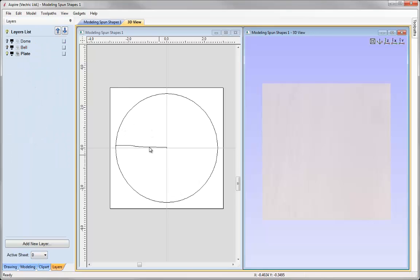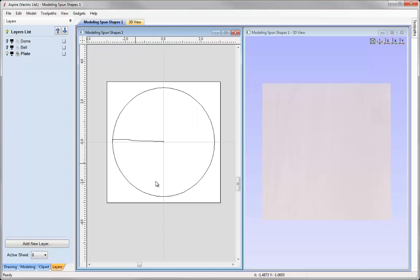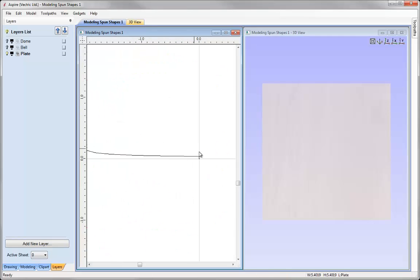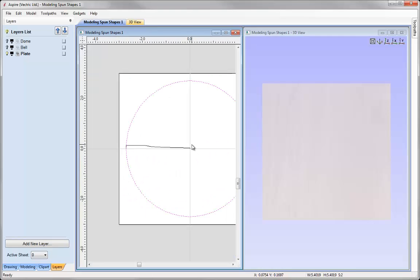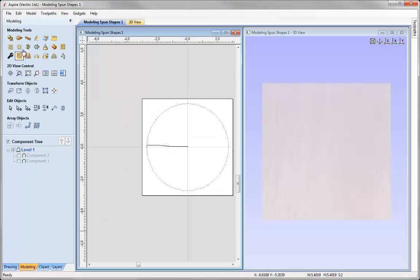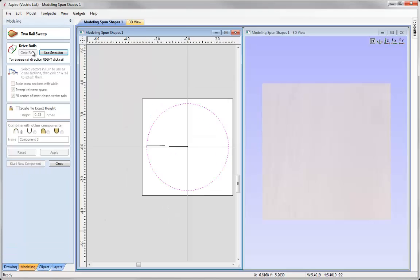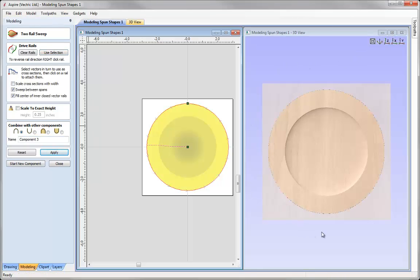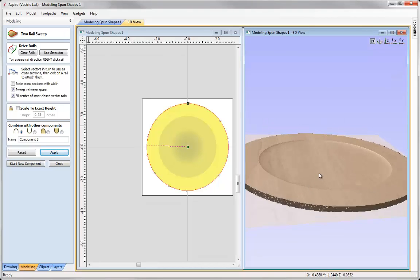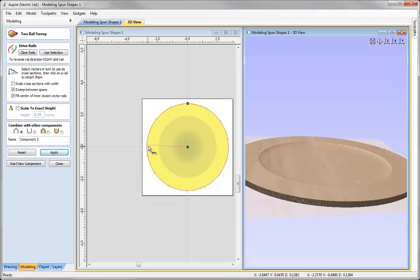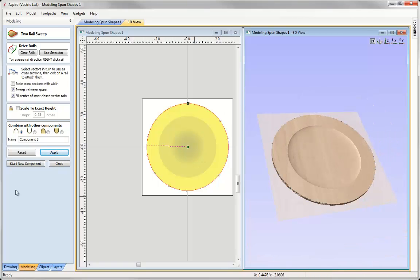You can see we've got two rails and I've got this cross section that's going to represent my plate shape once that's spun around. So let's take that vector, shift and select the inner vector, go into the modelling tab, use a two rail sweep, say use selection, select my cross section, apply that, make sure fill centre is checked and then you can see we've got this plate shape here. You can see that cross section has been spun around the outer and inner rail to create that plate shape.